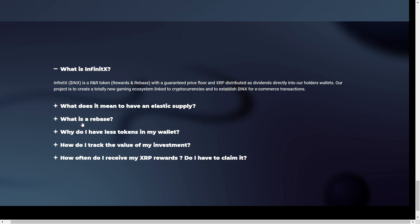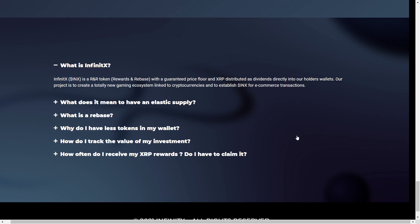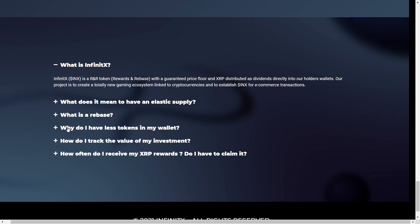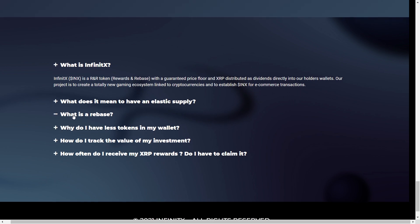A few words from the FAQs. We're going to go through some of the questions like what actually is InfinityX. Well, the ENX token is an R&R token, also known as reward and rebase. With a guaranteed price floor of XRP distributed as dividends. Directly into the holder's wallet. The project is to create a totally new gaming ecosystem linked to cryptocurrencies. And to establish the ENX token for e-commerce transaction.